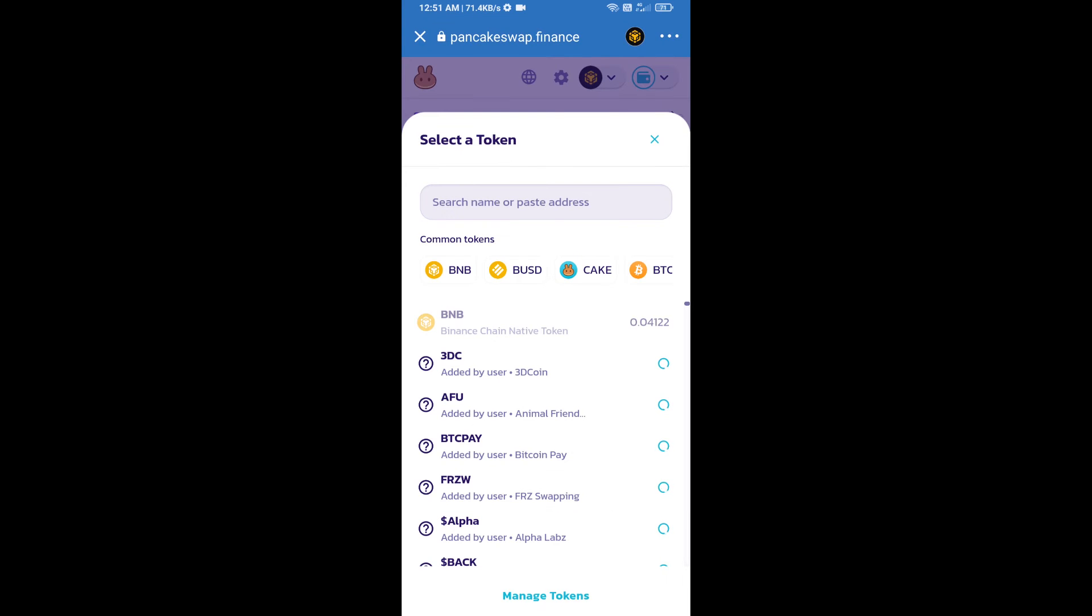After that, click on Cake. Here we will enter GTI token smart address and we will open GTI token on CoinMarketCap.